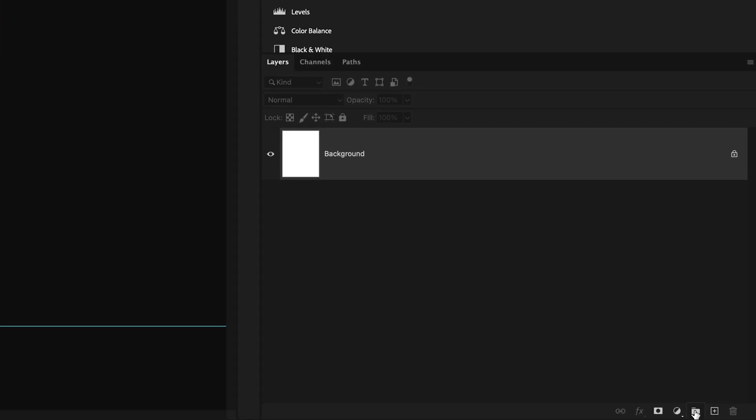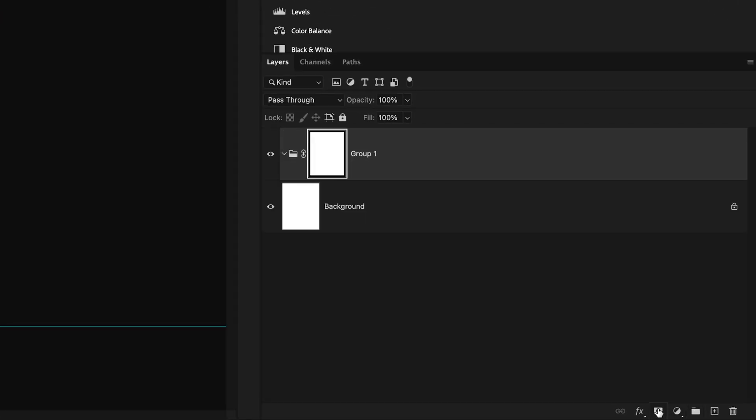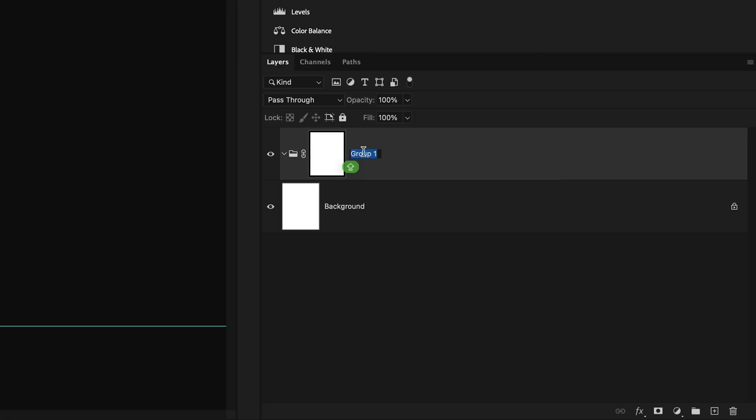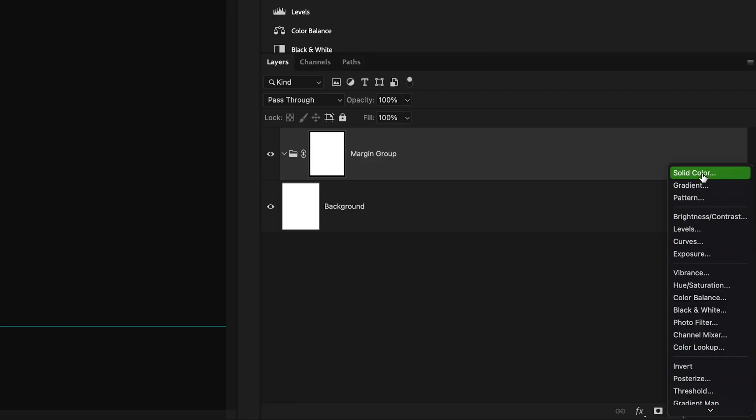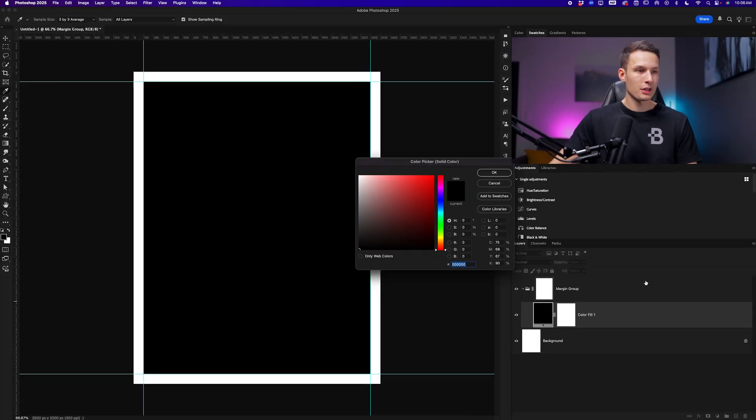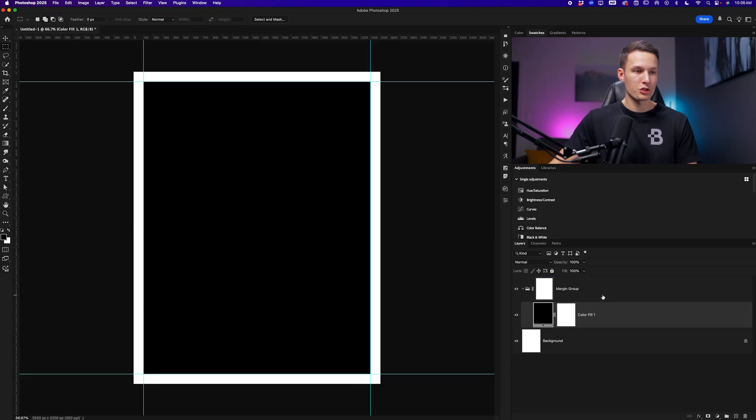Going to the new group icon and then adding a layer mask while that selection is active, I'll call this the margin group. Now let's add a black color fill layer within this group, going to the adjustments icon and solid color. I'll set this color to black and click okay. Make sure that this is within the margins group so it has that white border around the outer edge.